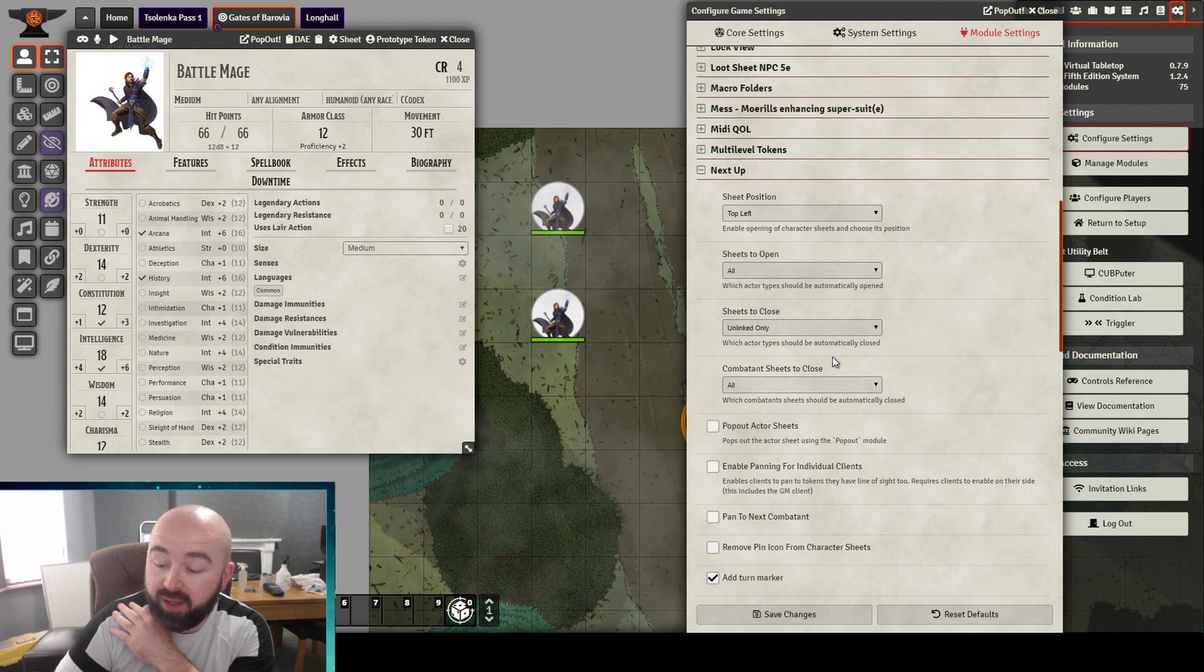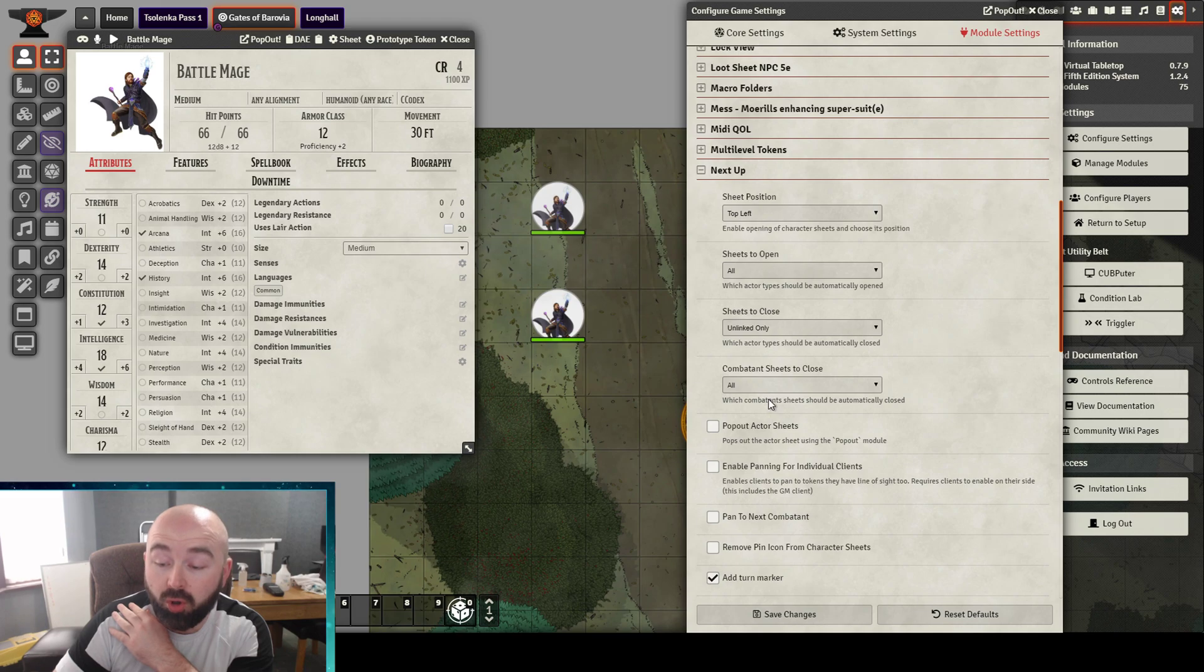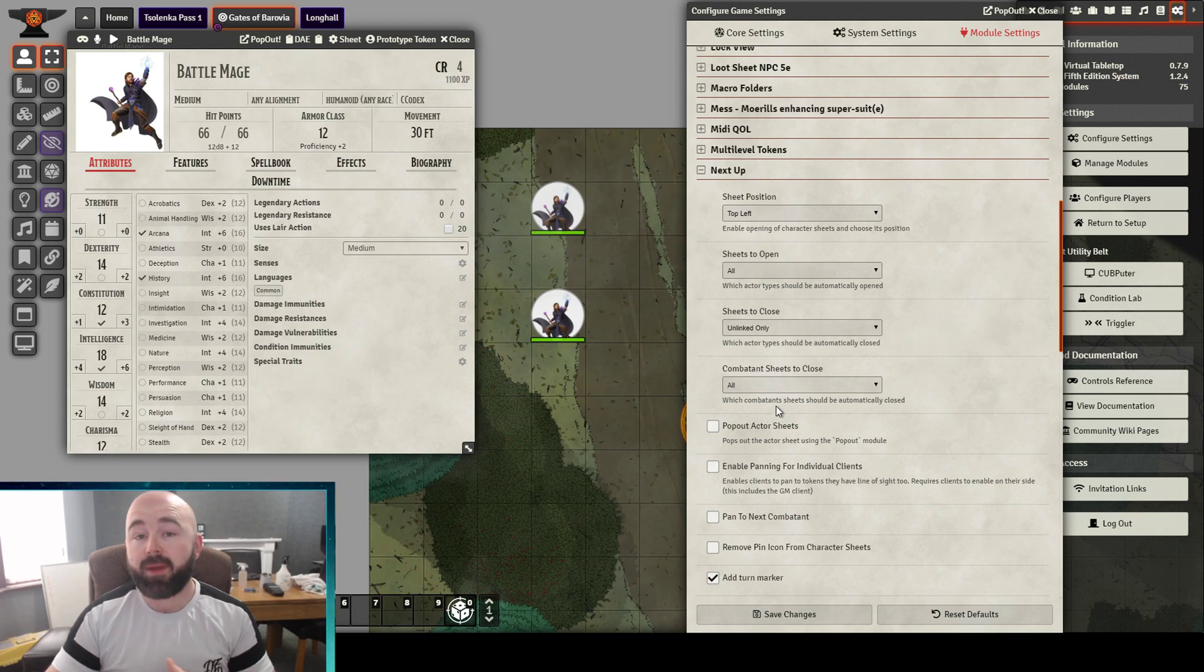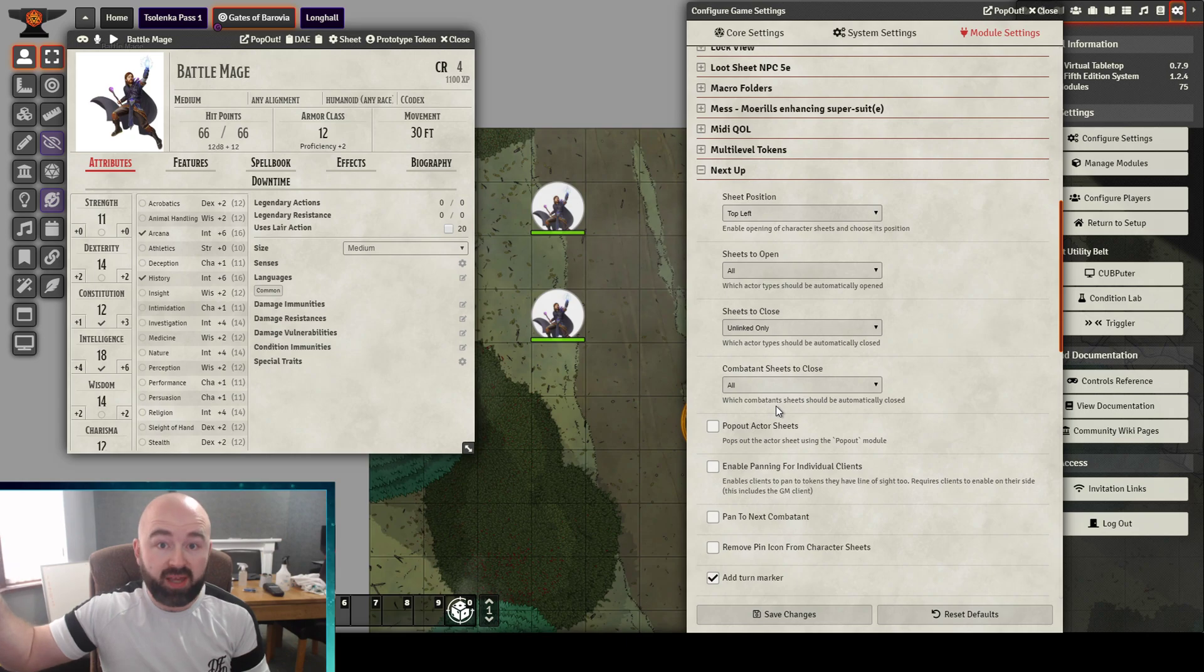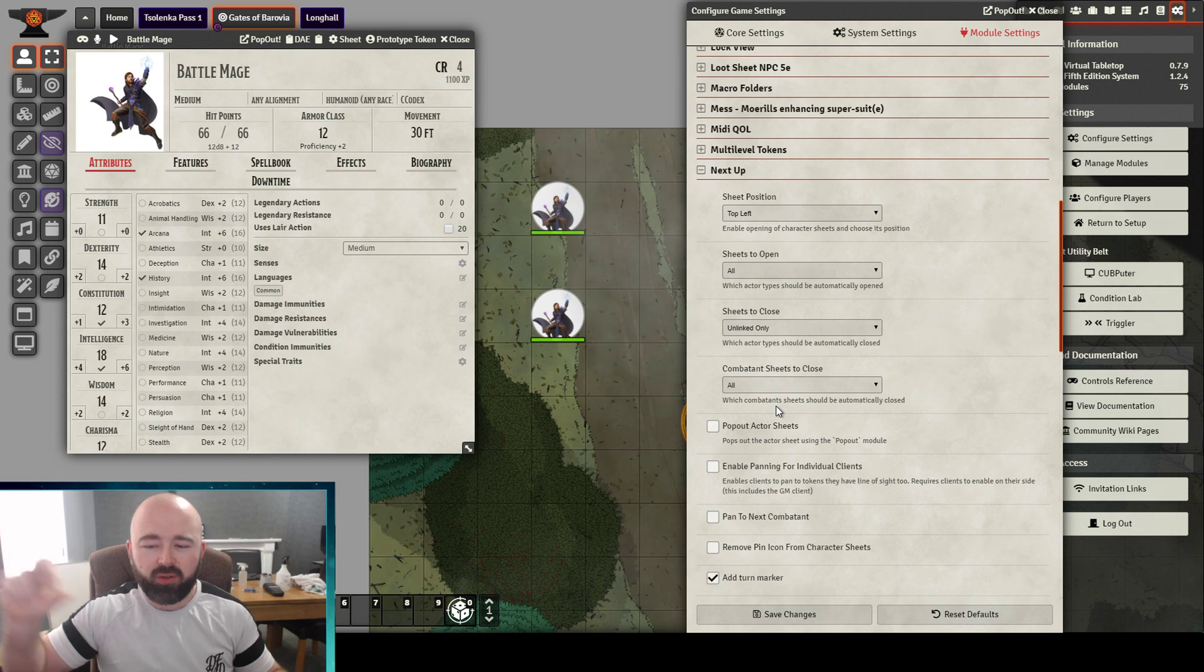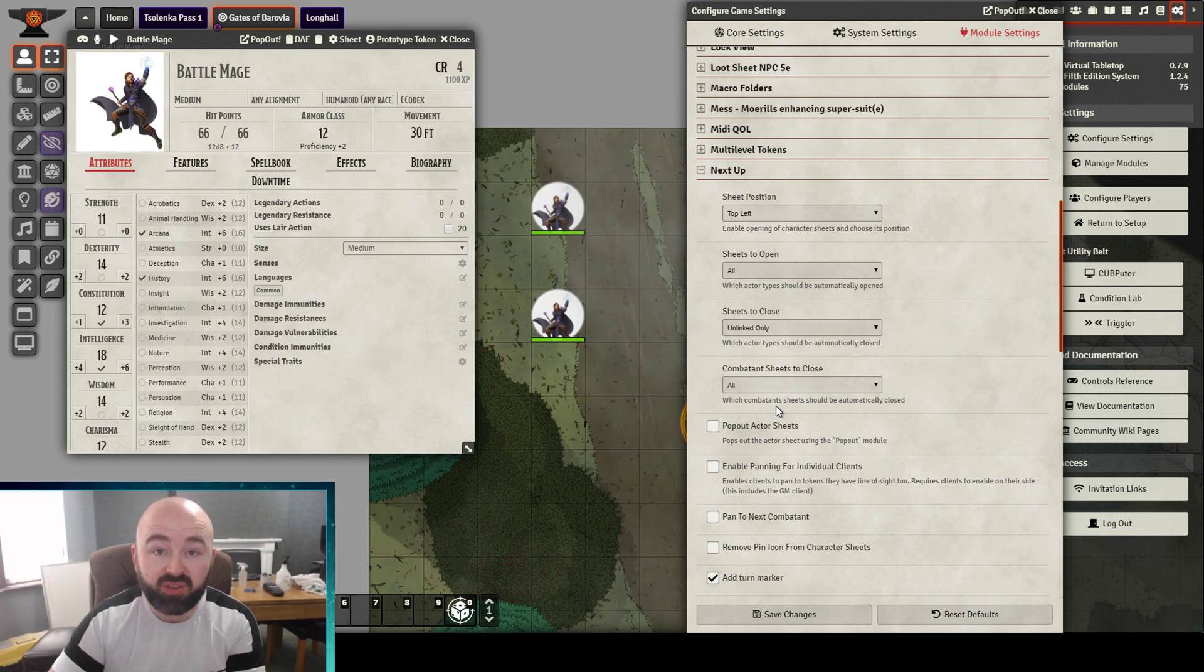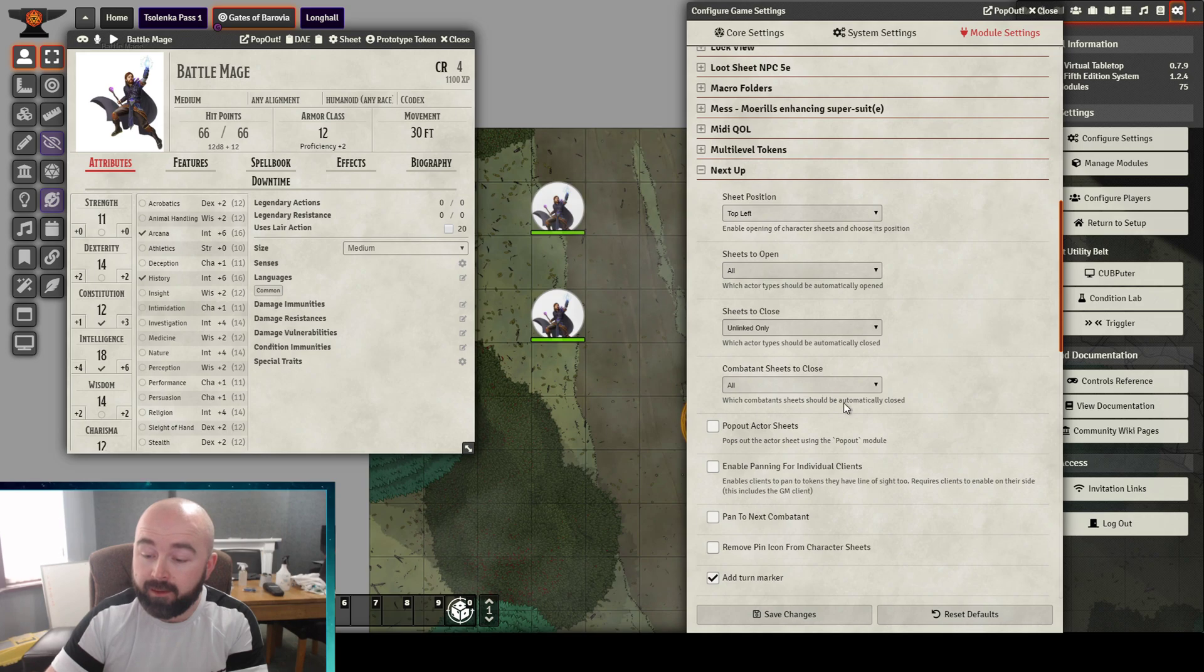Let's have a look here. Close sheets to, we can choose to have a previous combatant or all. Now that might be because you might have a boss that you want to keep an eye on all the time to remind yourself what their reactions are, but you want the previous minions to all close down, so you might change that just to be previous combatant, so you have the boss open all the time.